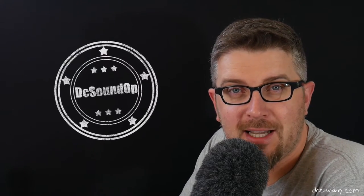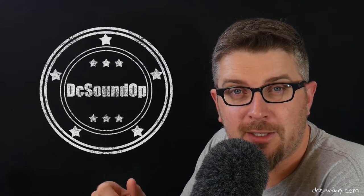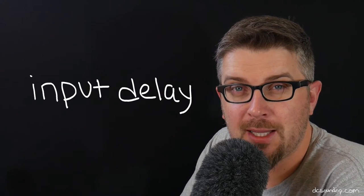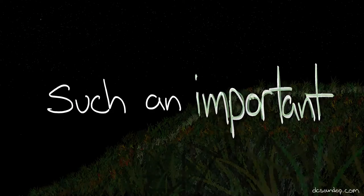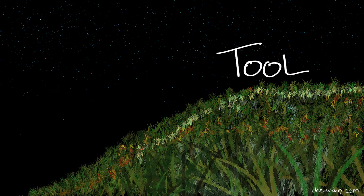Hey, welcome back to DC Sound Op. Today we're talking about input delay. So why is input delay such an important tool?